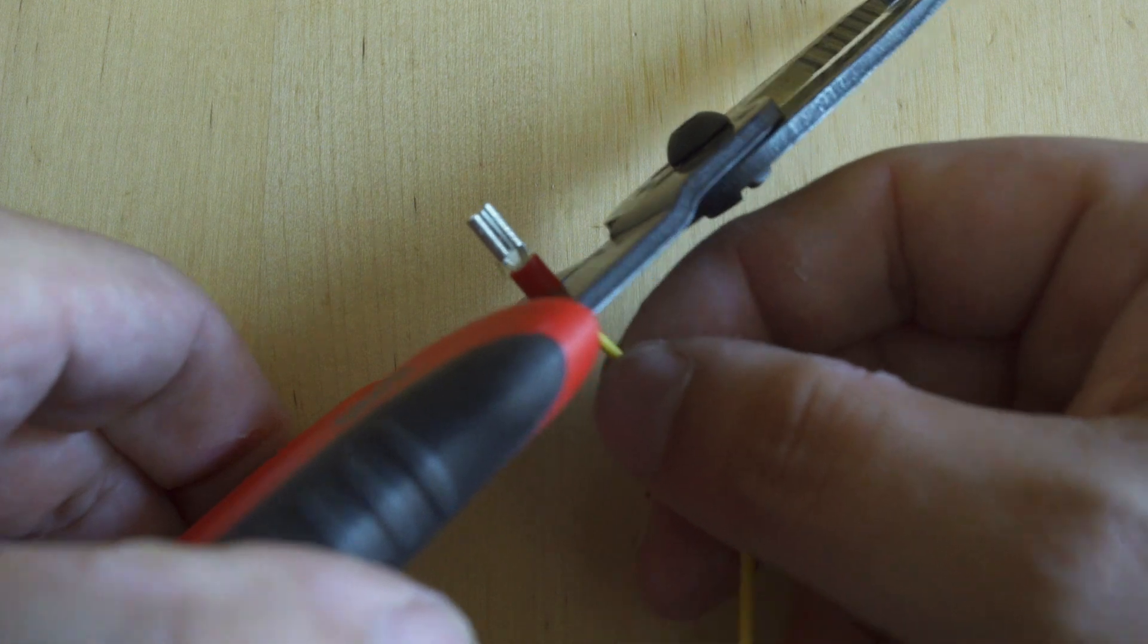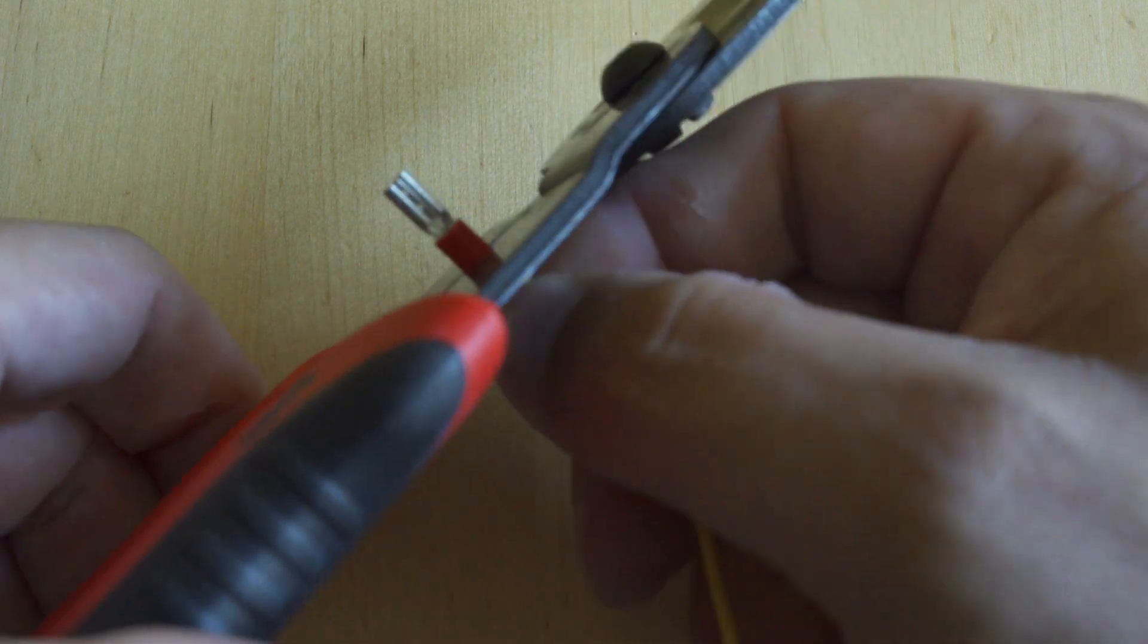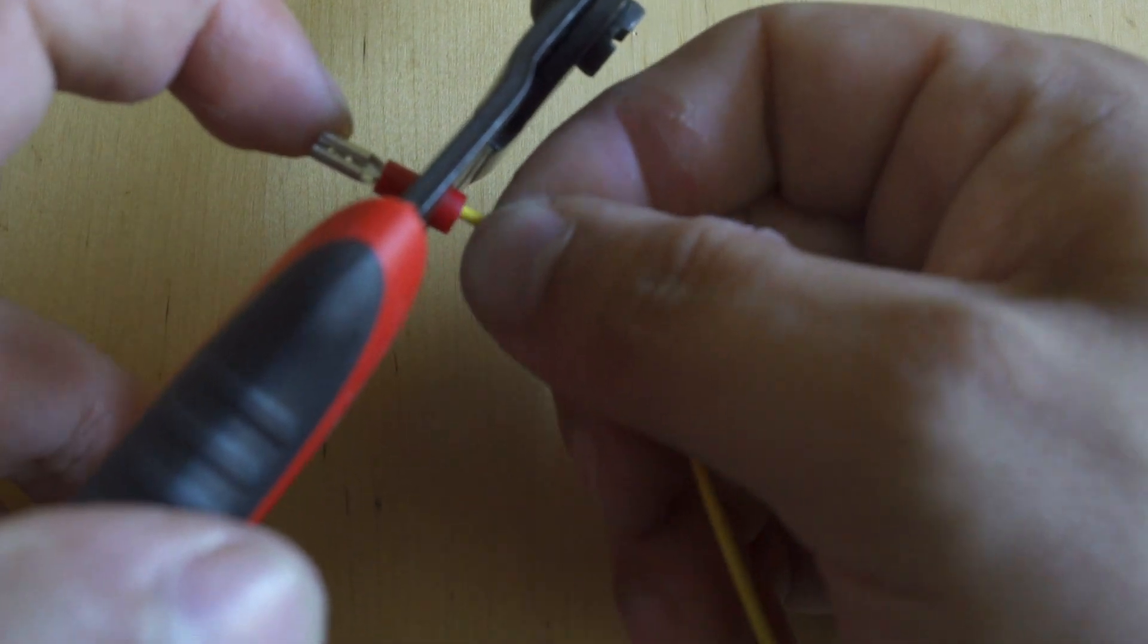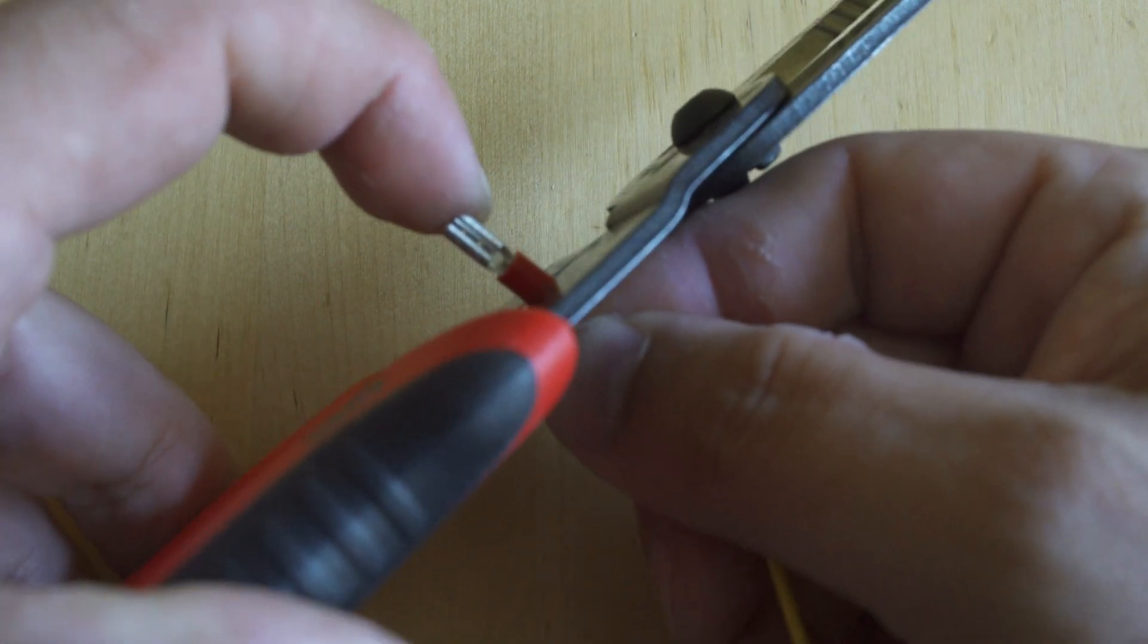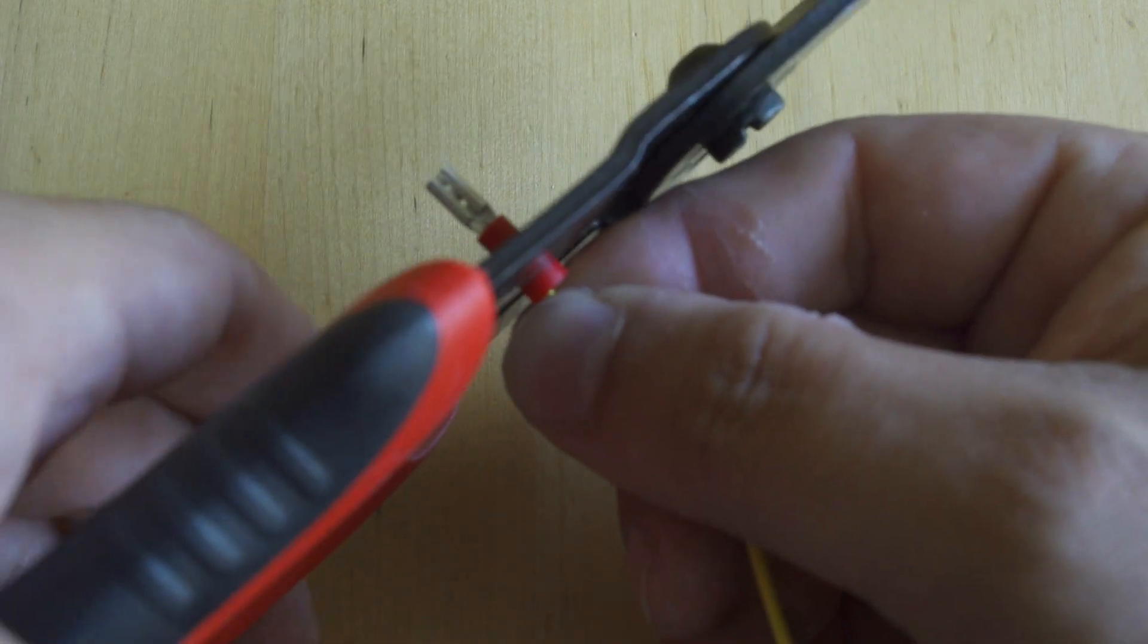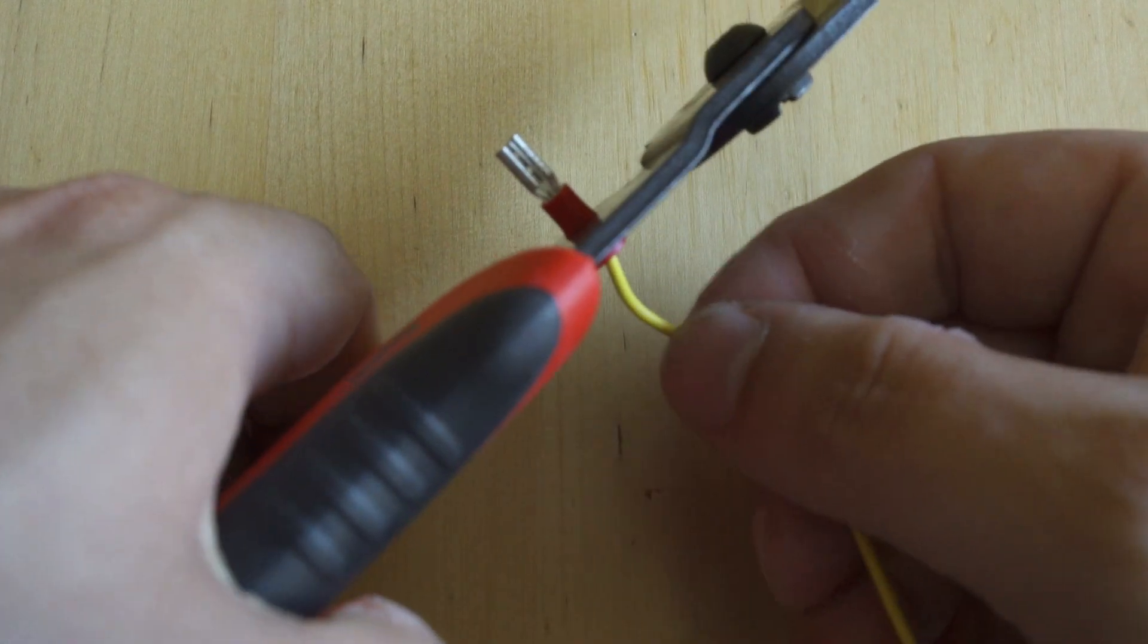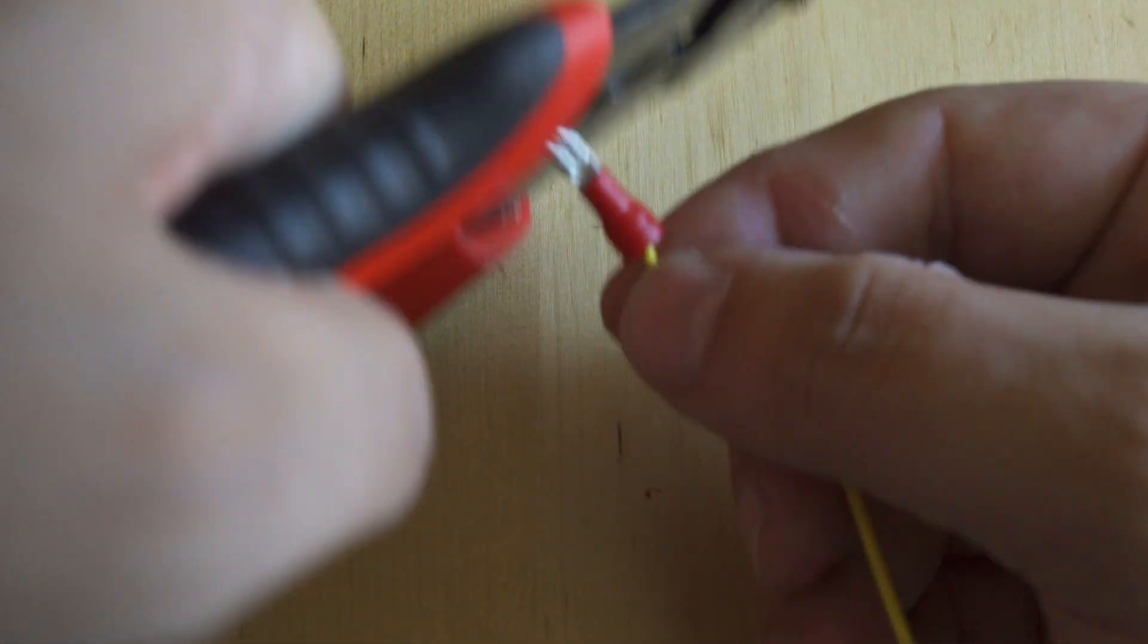Once you get that wire in, all you're going to do is push down on those crimpers as hard as you can. Don't go gentle—you can't over crimp it. You're basically making a cold weld joint on those wires.